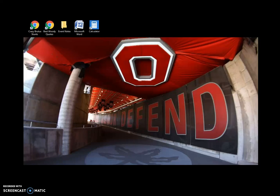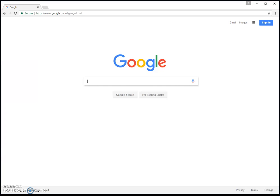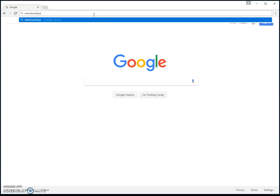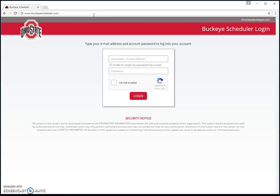To get to Buckeye Scheduler, you're going to open up your internet browser. I like to use Google Chrome, but it'll work on anything — Firefox, Internet Explorer, or a smartphone. You can use whatever you'd like. Go up to your address bar and type in www.buckeyescheduler.com. This will take you right to the homepage of Buckeye Scheduler.